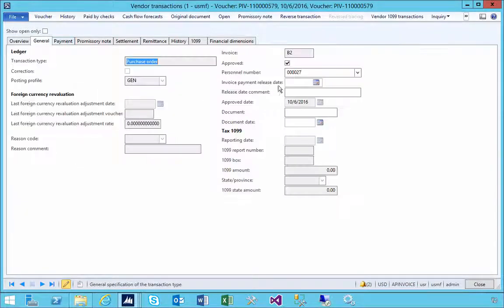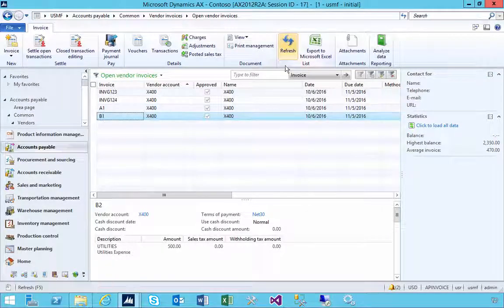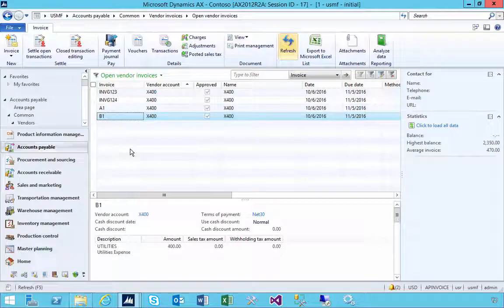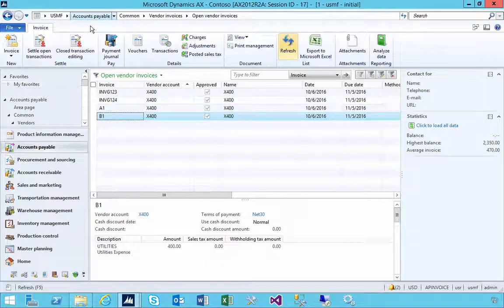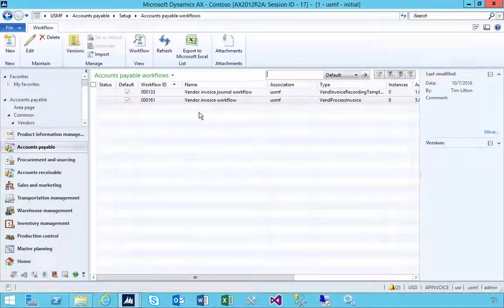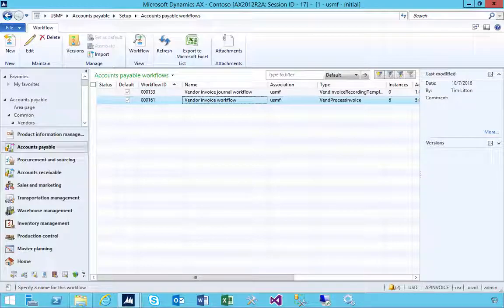You could also use the approved option — if I uncheck approve, it will hide the invoice from the payment generation process. Refreshing will also remove it from this list. That's a quick look at the options in the workflow — specifically the vendor invoice workflow. You have the option of choosing at what stage in your workflow the invoice gets posted, but you'll need to consider that in terms of your overall vendor invoice processing.